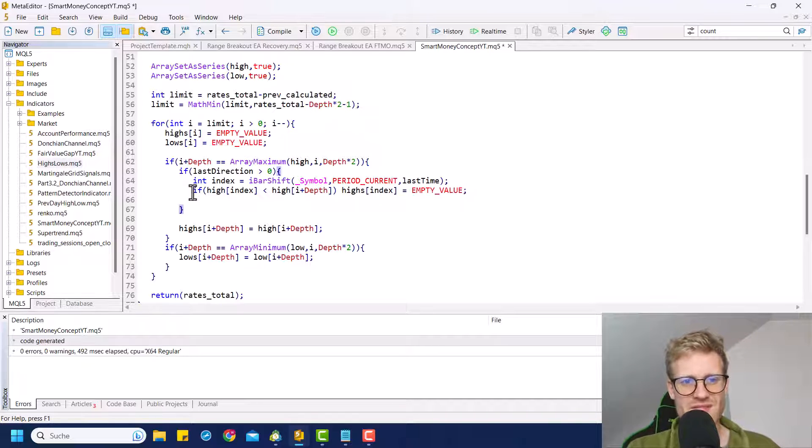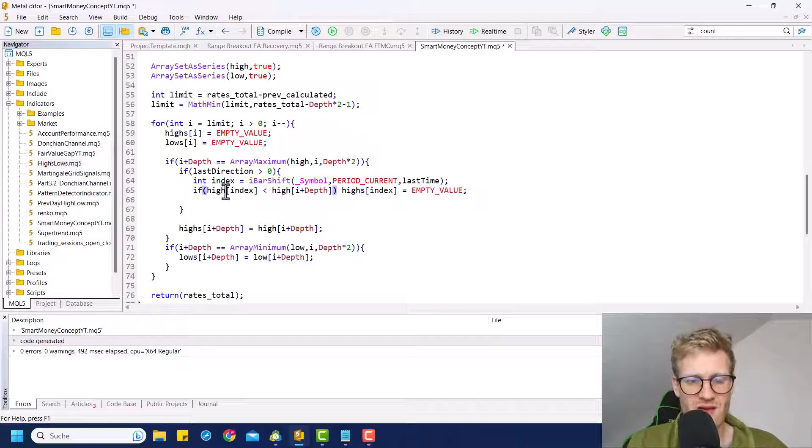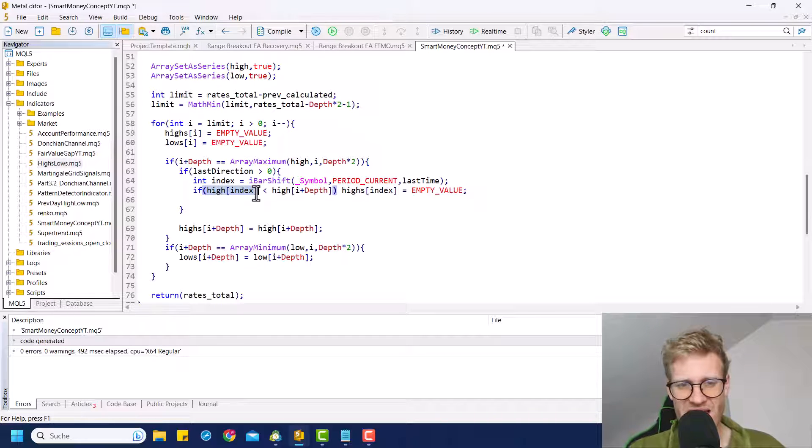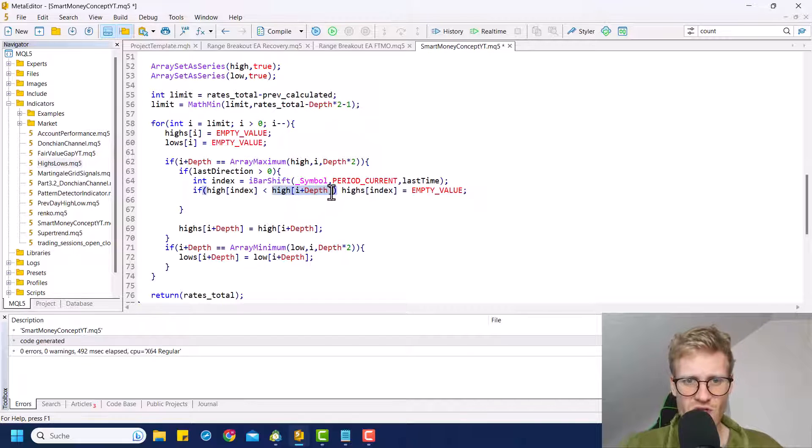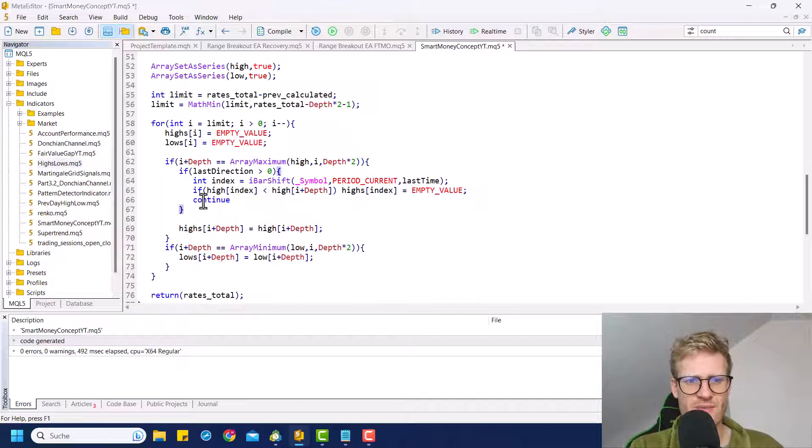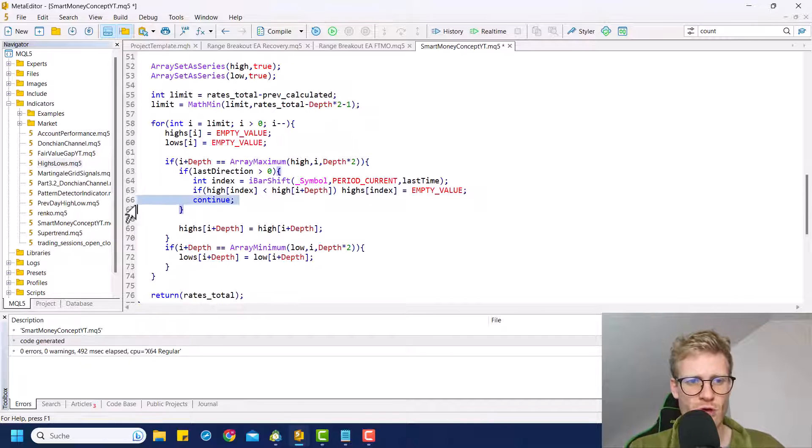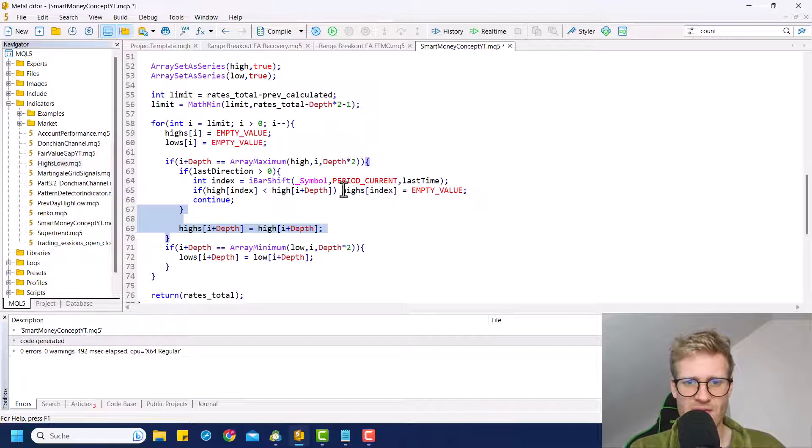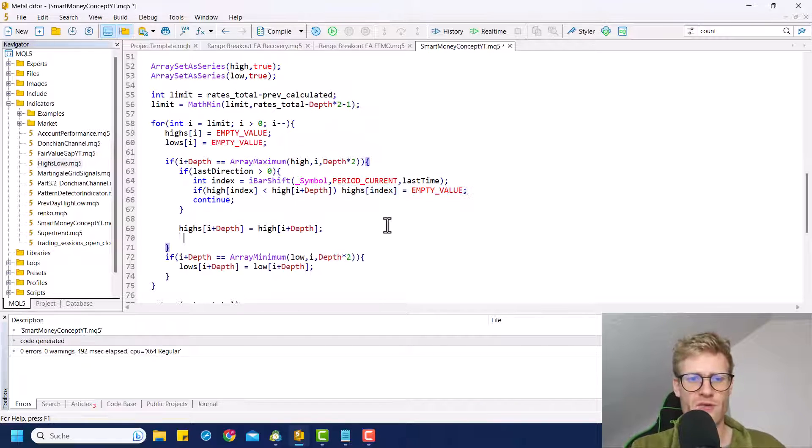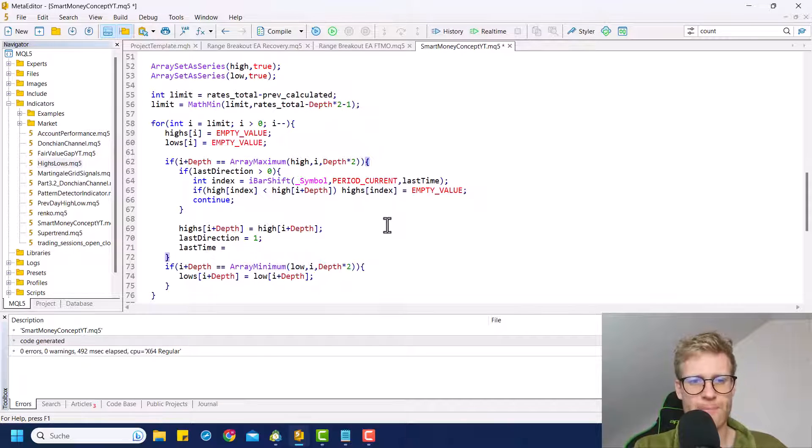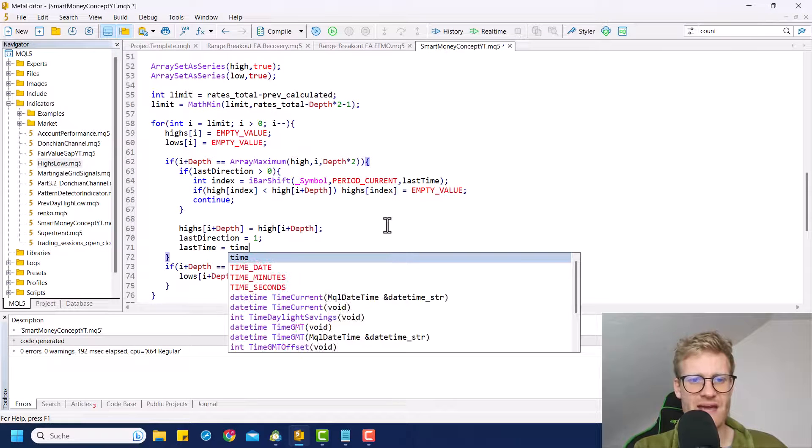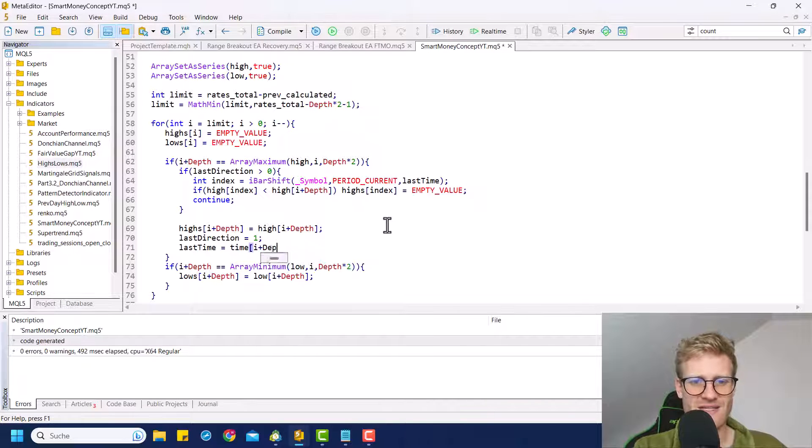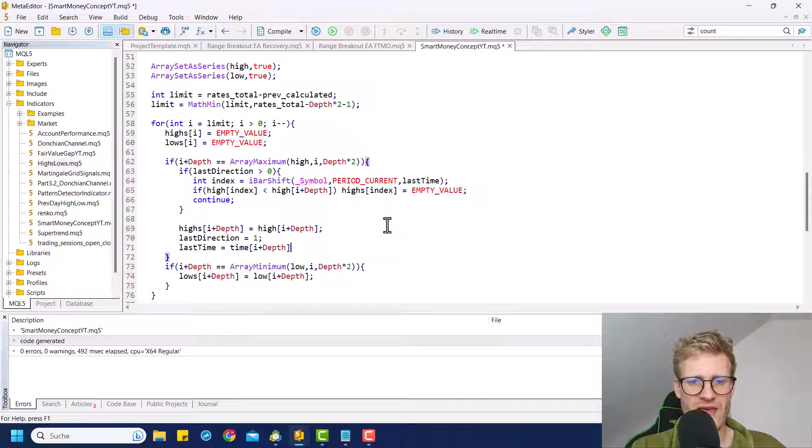But what happens if this new high, or if the last high here, if it is higher than the new high, then we don't want to print the new high. So we simply continue here and we do not process what is coming next. But if the new high is higher, we delete the old high. And then of course, we also have to update the direction. And we have to say last time should be the time at index I plus depth.